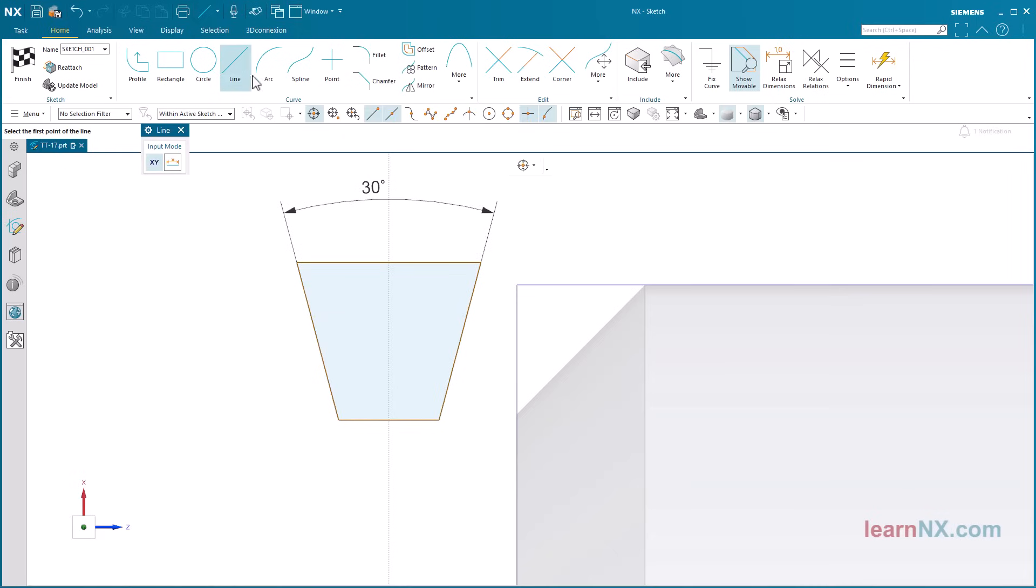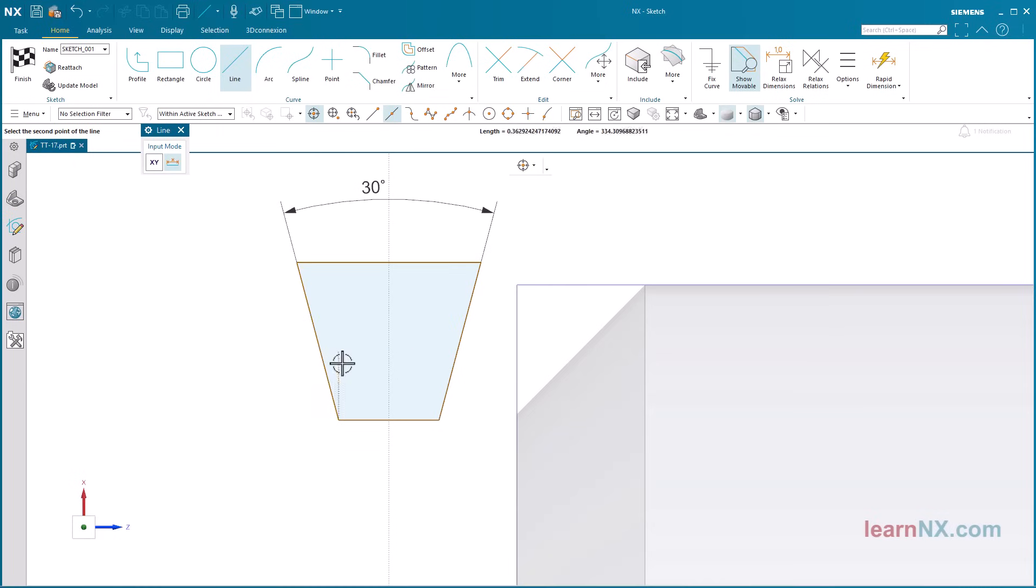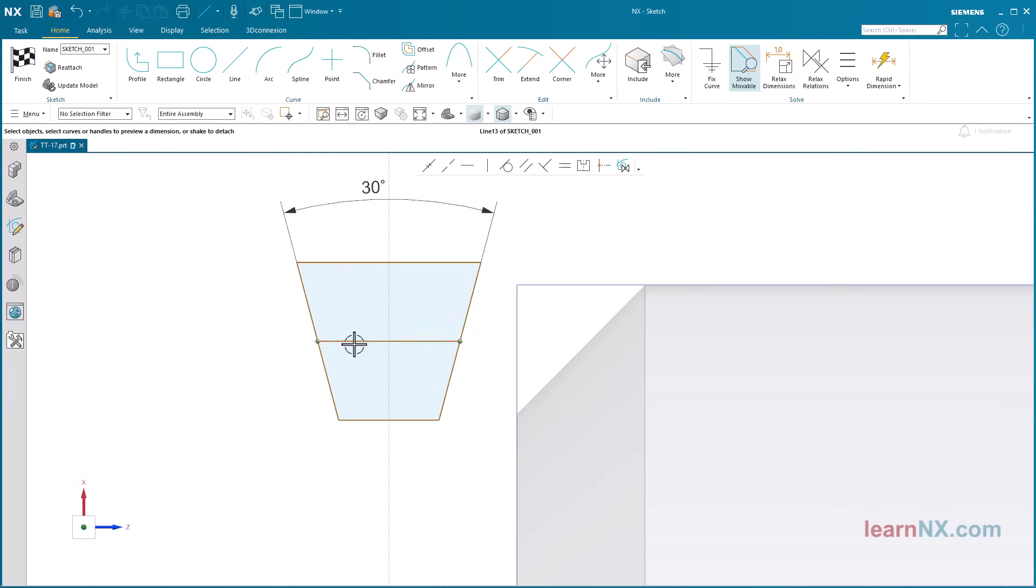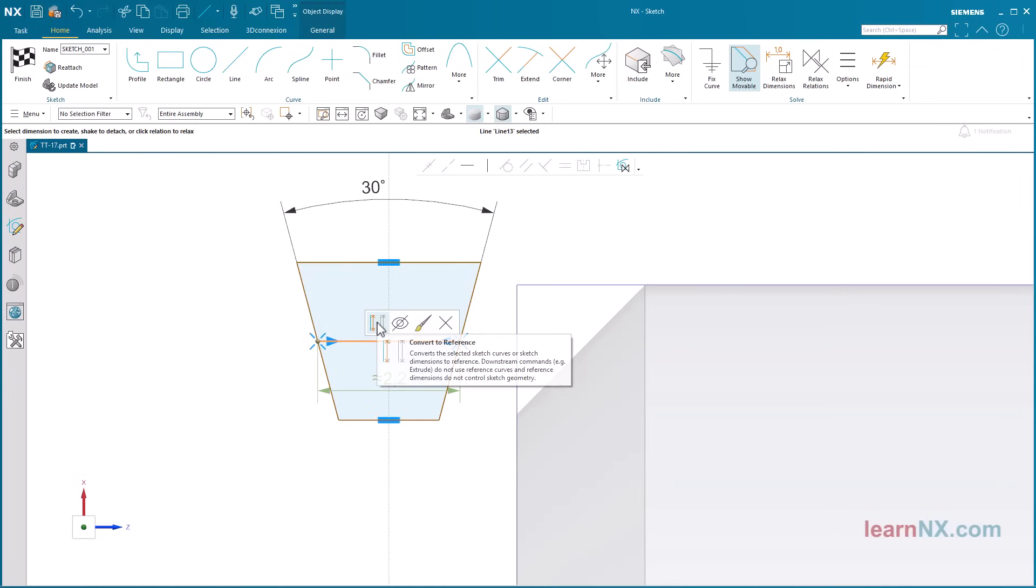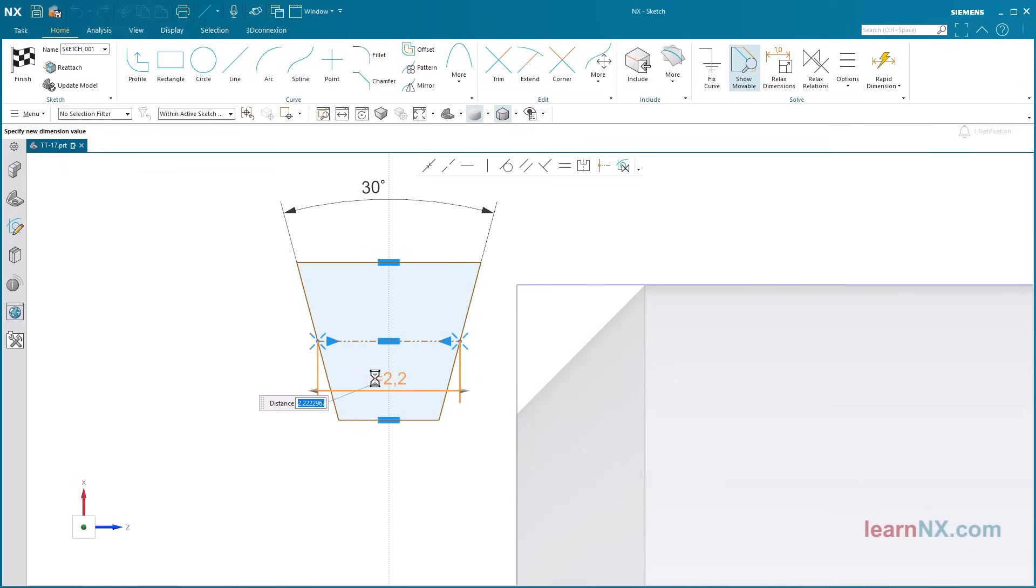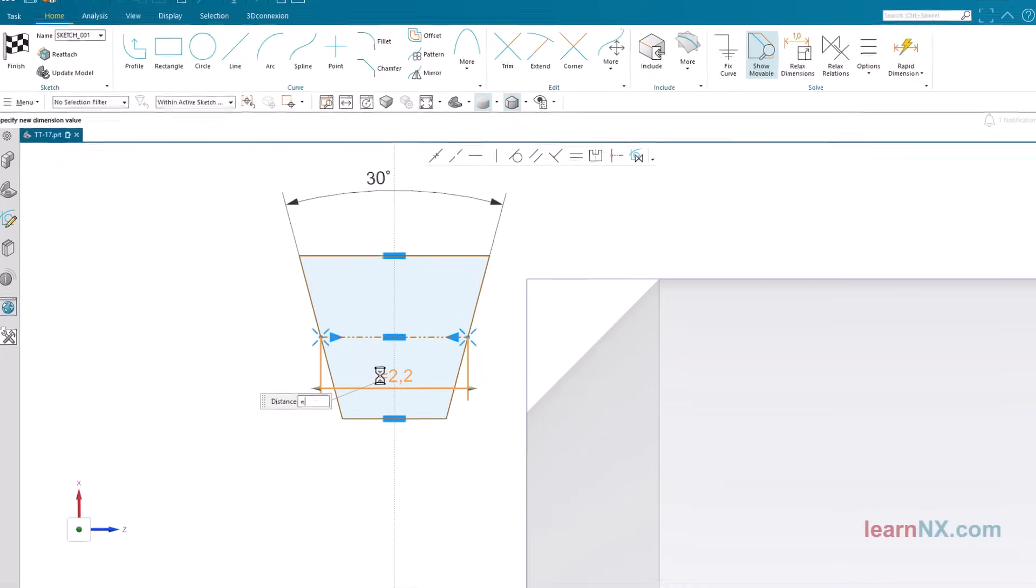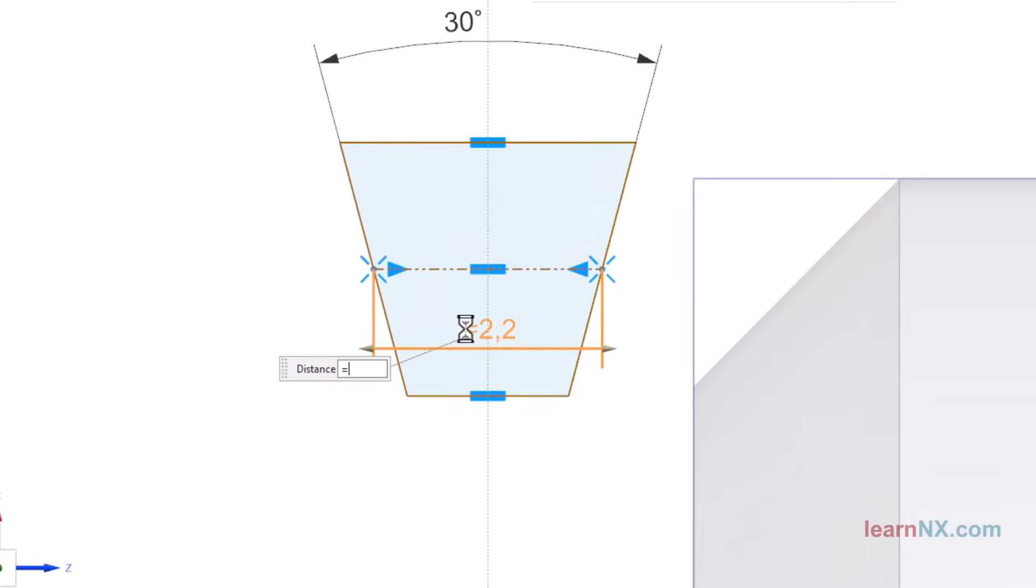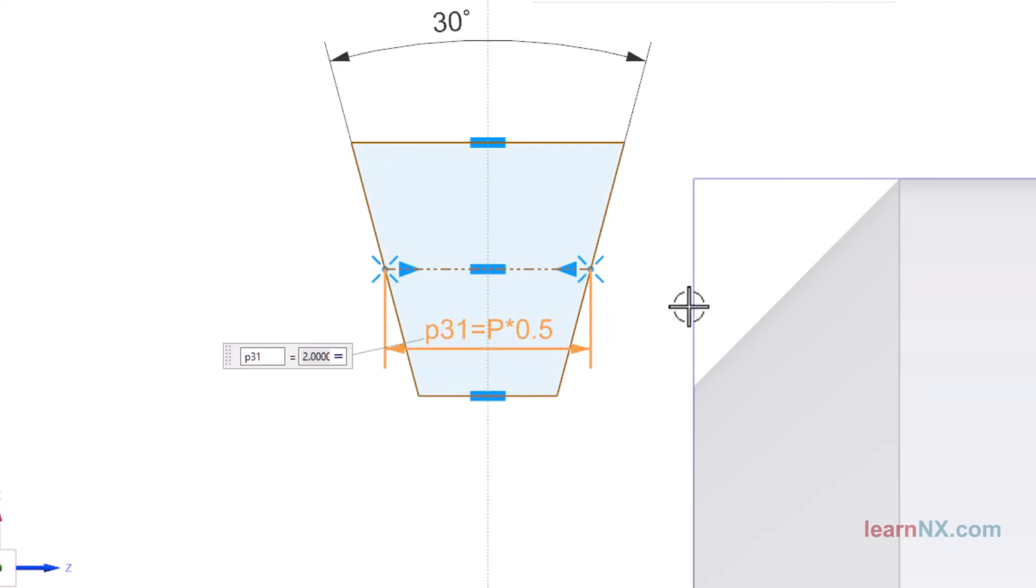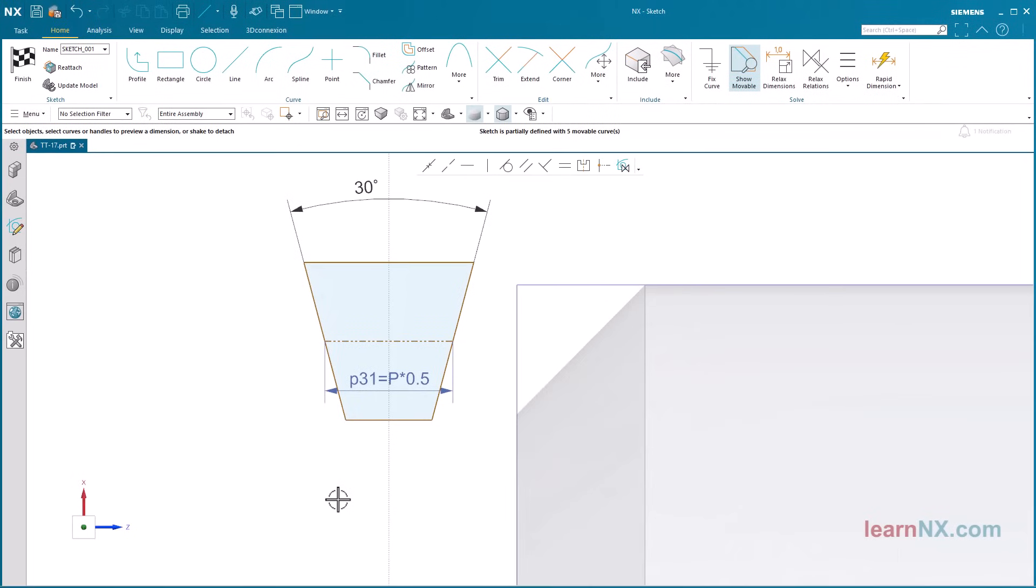Additionally, create a line from the center of the left line to the center of the right line. This is the center of the thread profile. This line has a length of P times 0.5. This line marks the center of the thread profile for the screw and the nut.